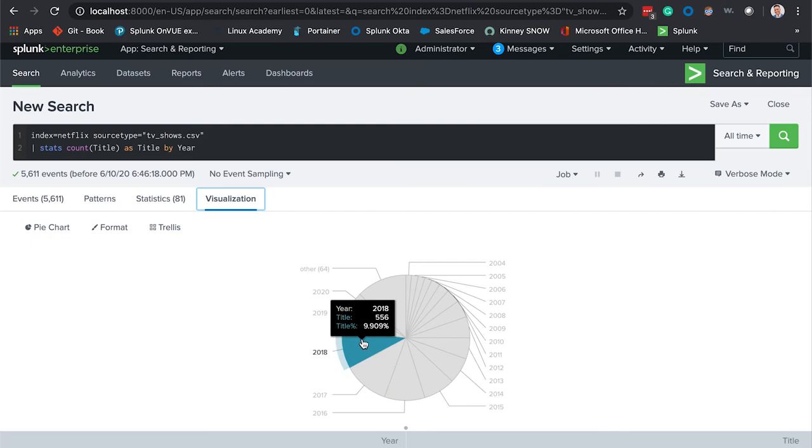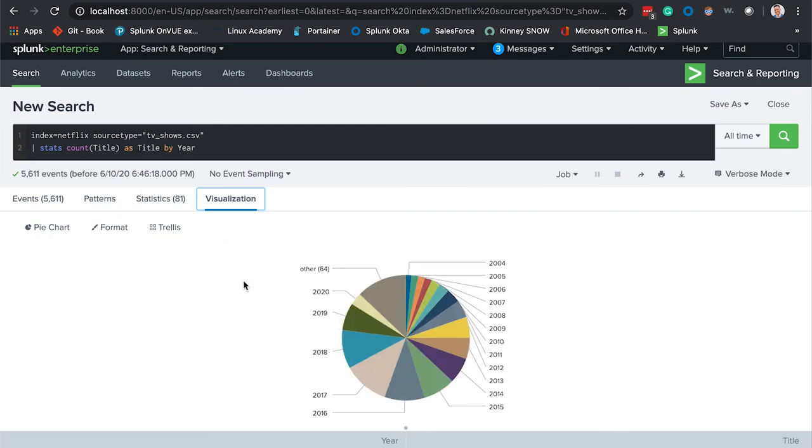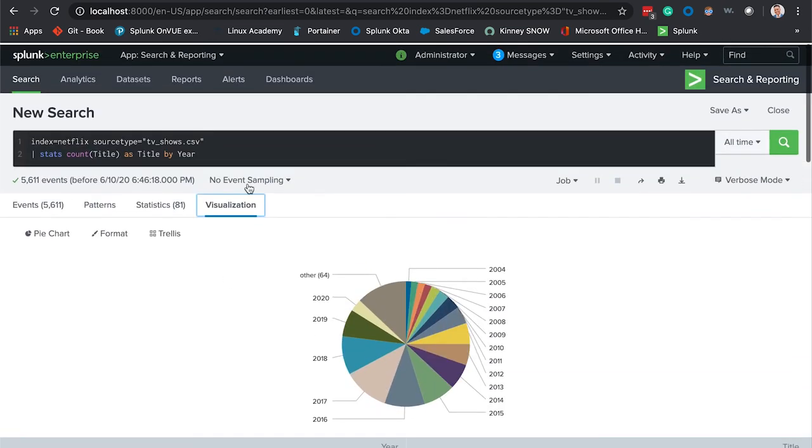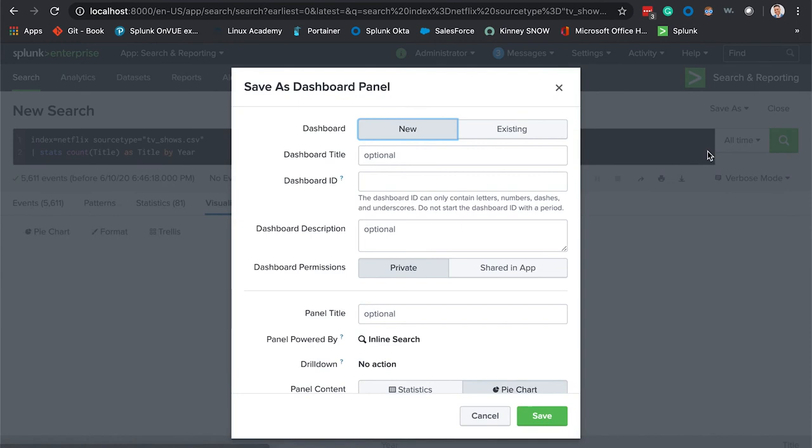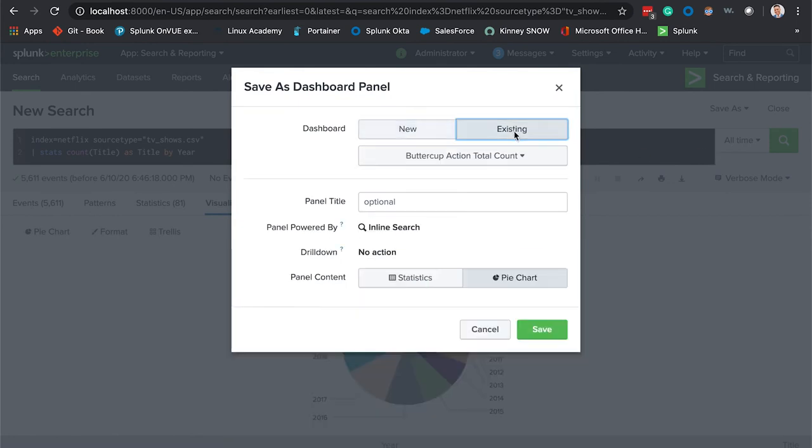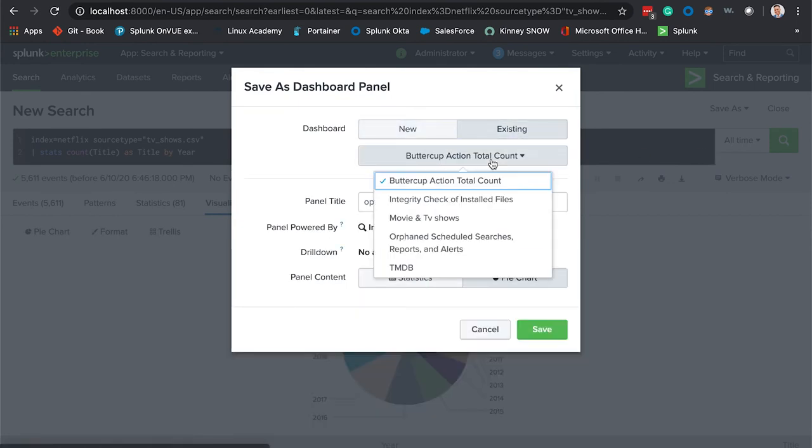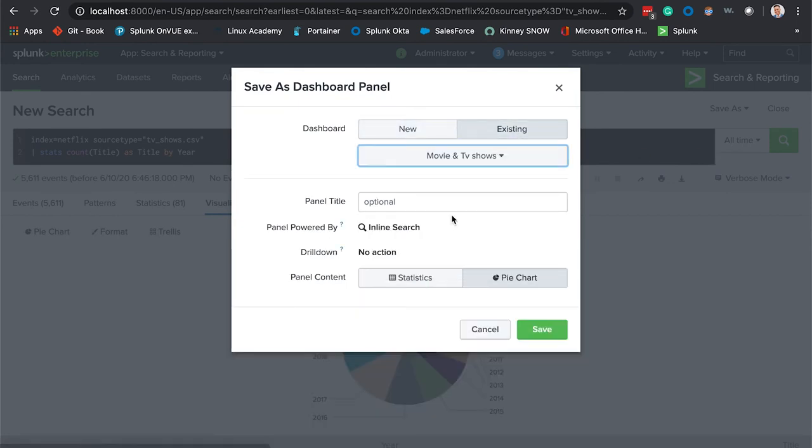We're going to save this as another dashboard panel, save it to our existing one, movies and TV shows. Give this a name, we're going to say movies by year. Save that, let's take a look at it as well.